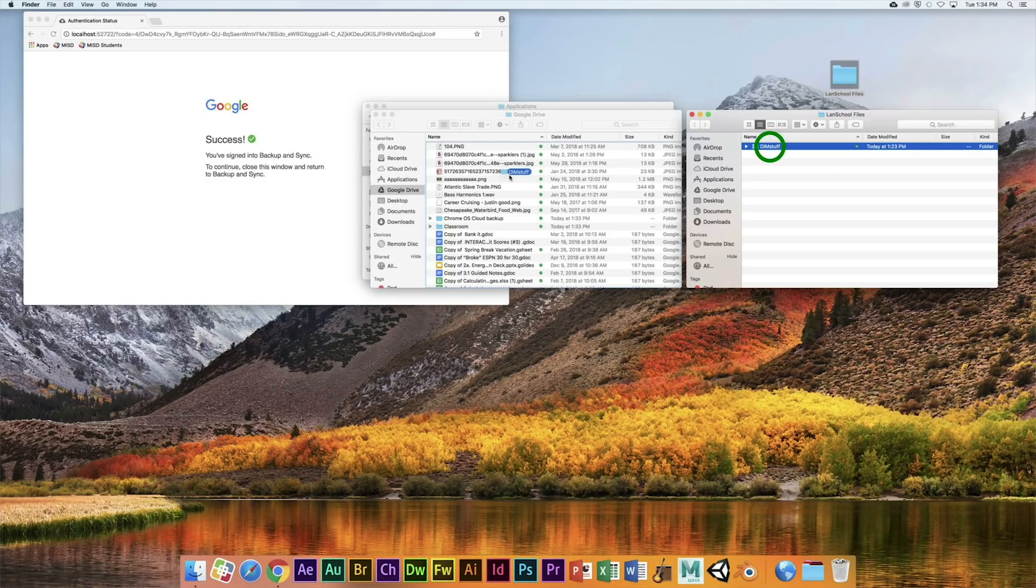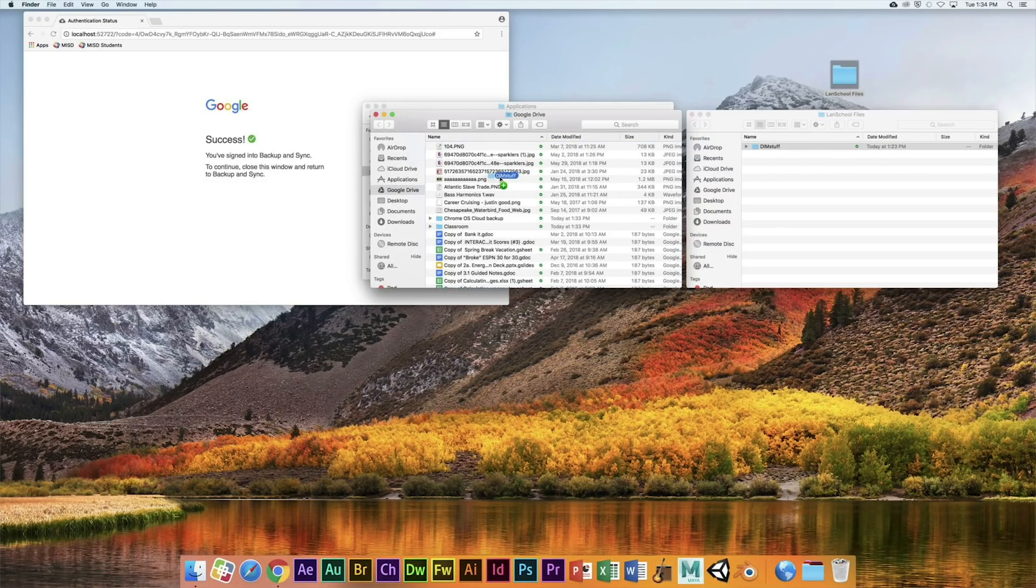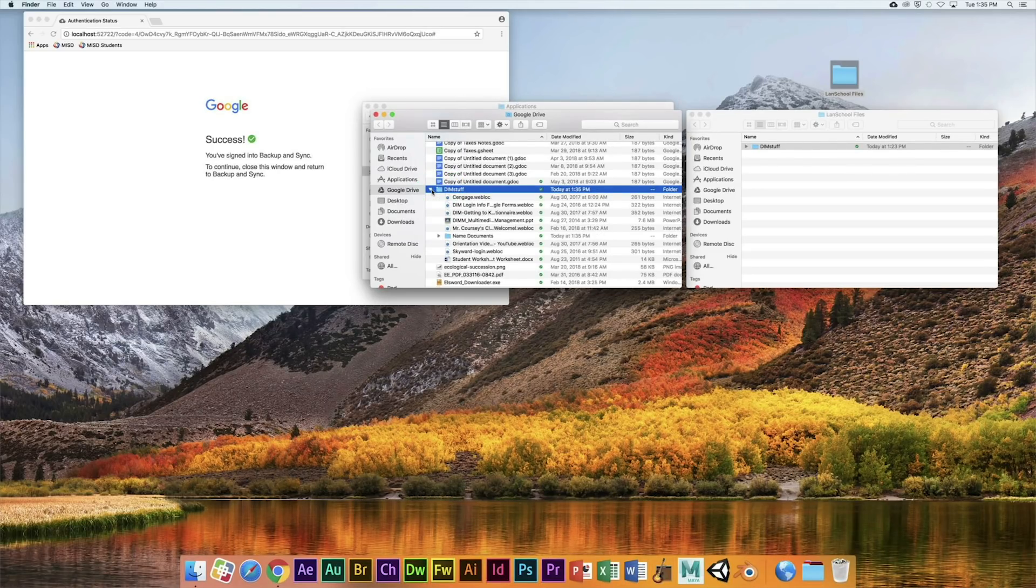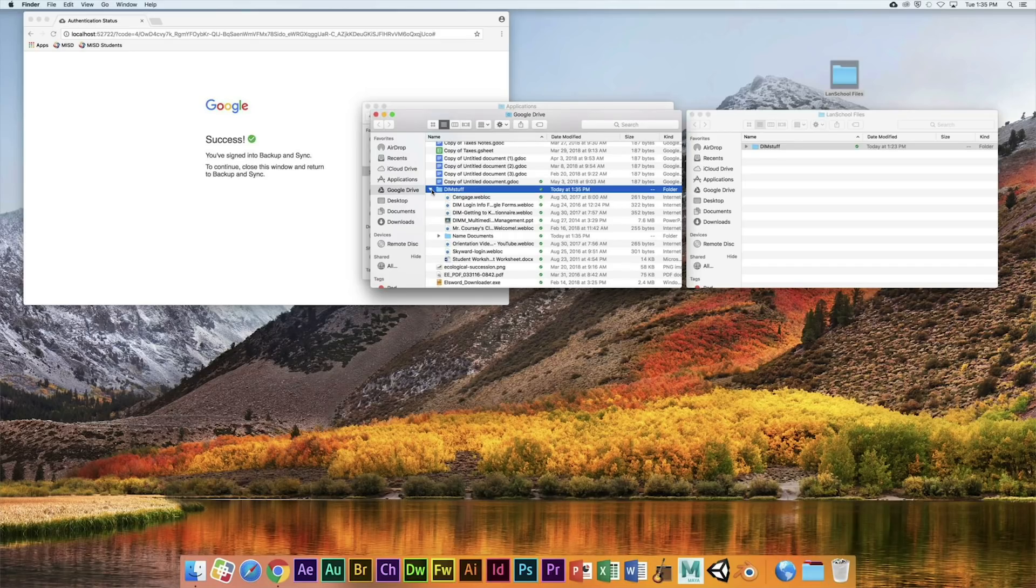Okay, so open up the DIM Stuff folder. Like I said, if you're an AVP, it'd be AVP Stuff, and then there's a folder called Name Documents.